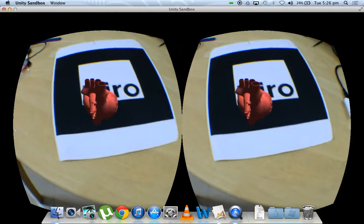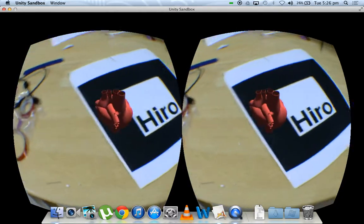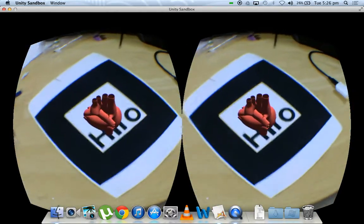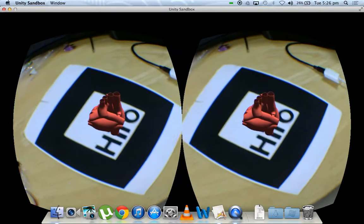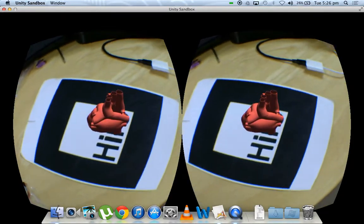Apart from this, we can also just turn around, that is, look around the marker and see different aspects of the heart as though it is real.